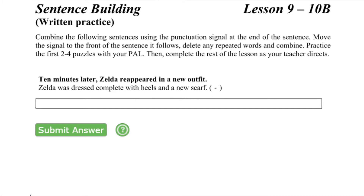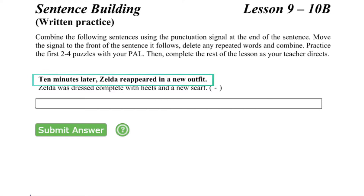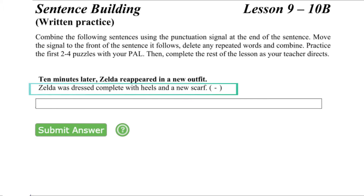Begin by reading the sentences in the sentence building puzzle separately. The base sentence: Ten minutes later, Zelda reappeared in a new outfit. And the signal sentence: Yes, Zelda was dressed complete with heels and a new scarf.